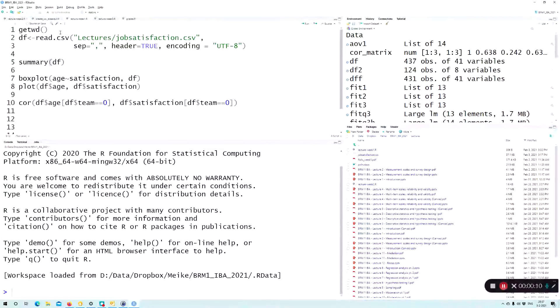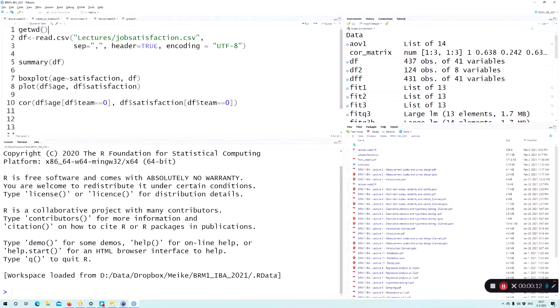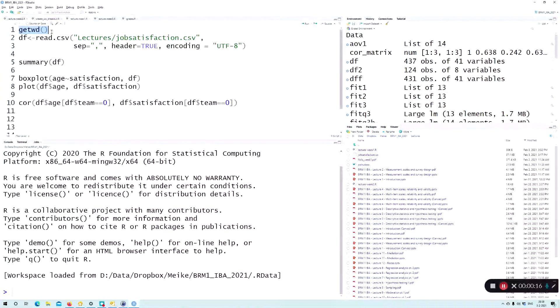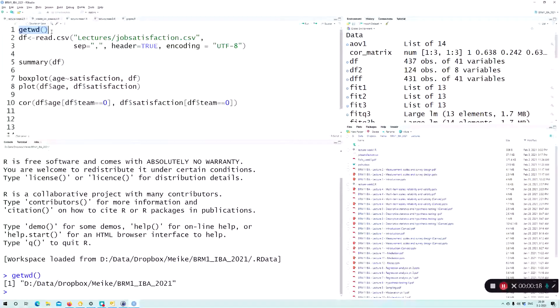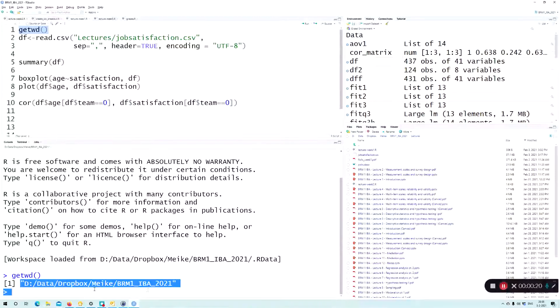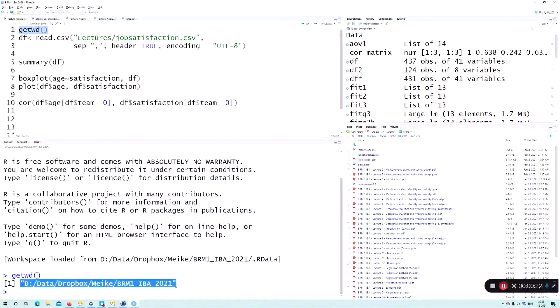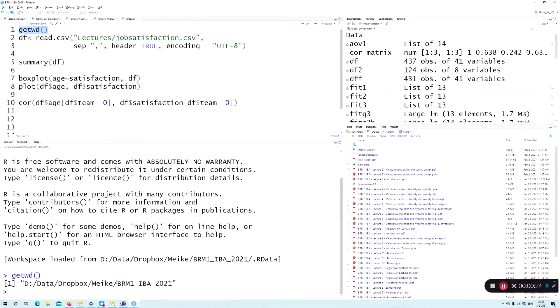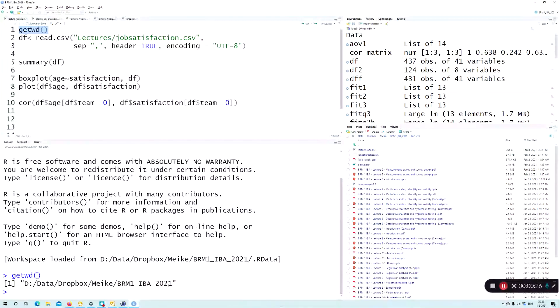Okay, so before we start you need to check your working directory with getwd. So select it, ctrl enter, and then you will see your directory popping up in the console. So as you can see, this is my directory.